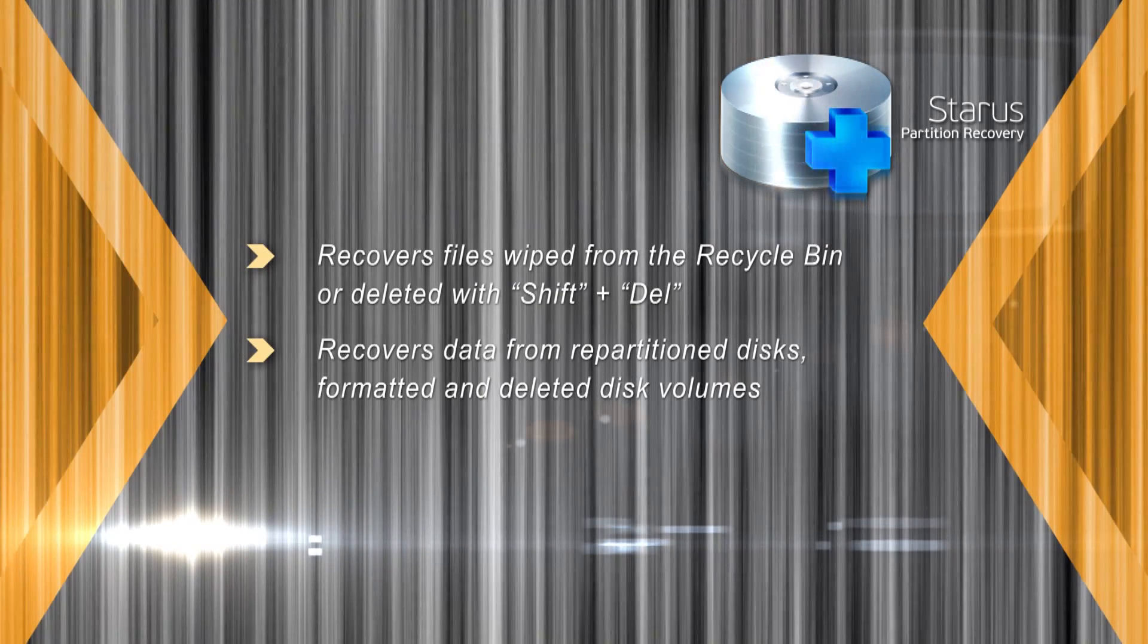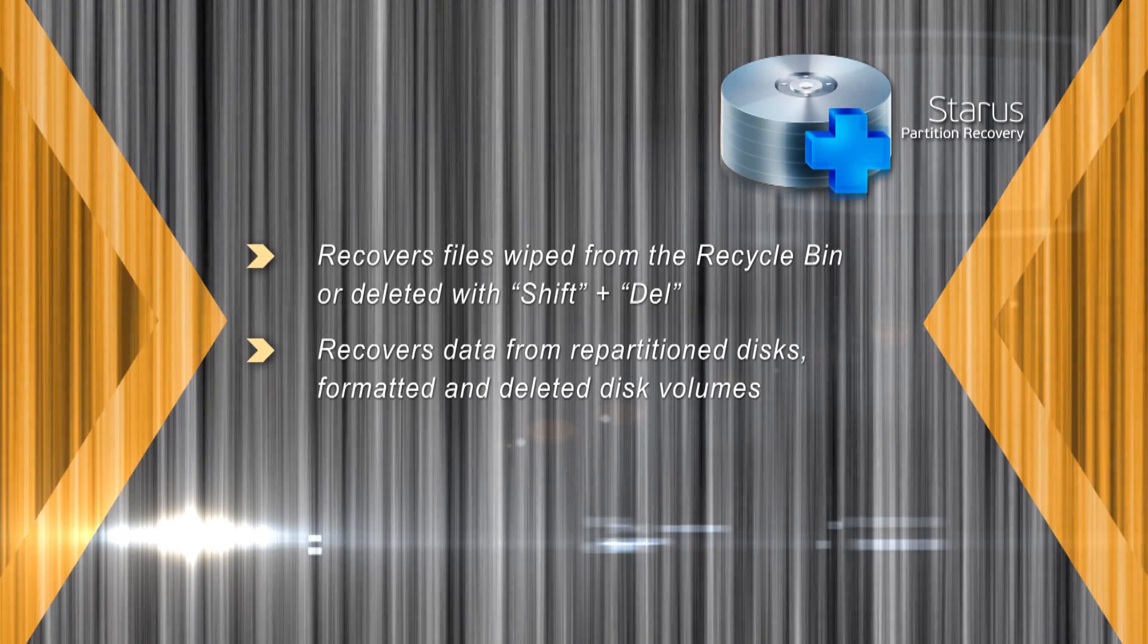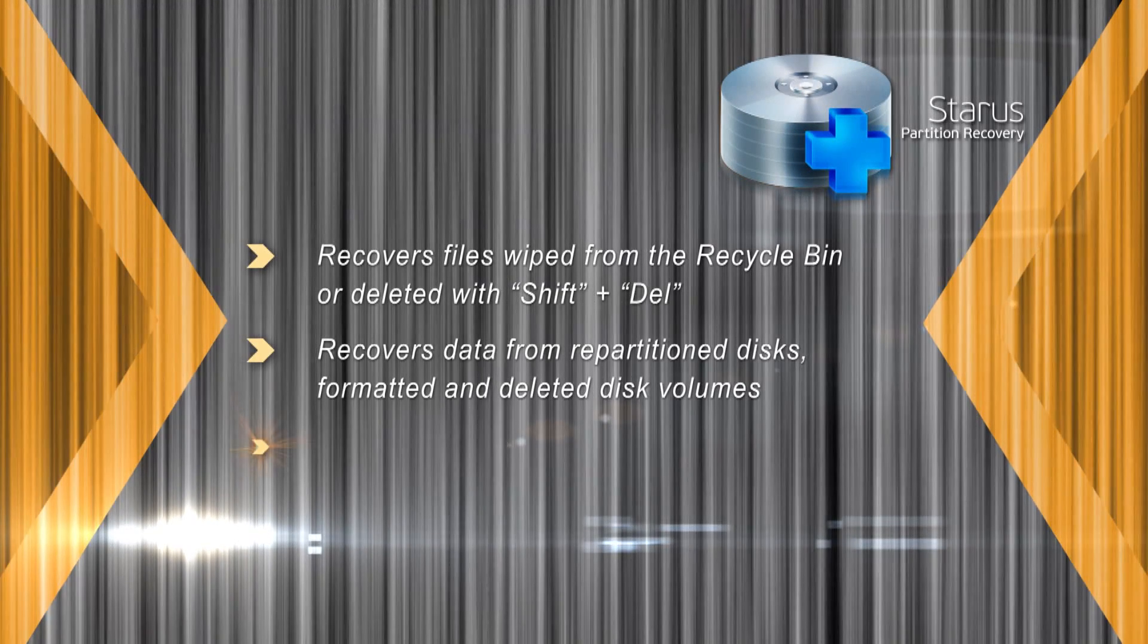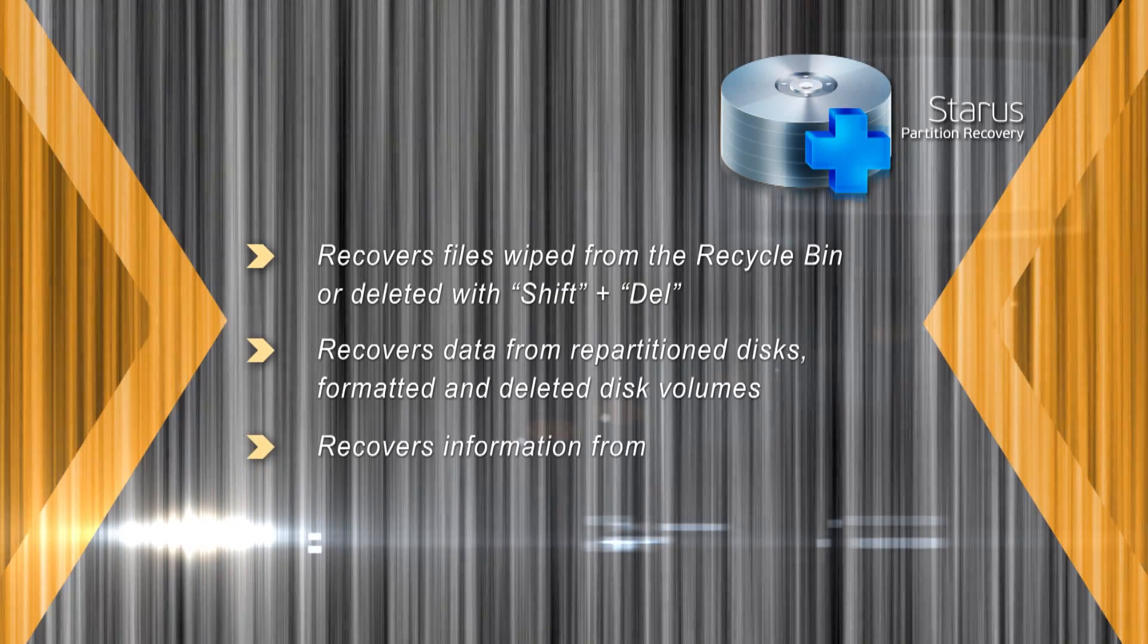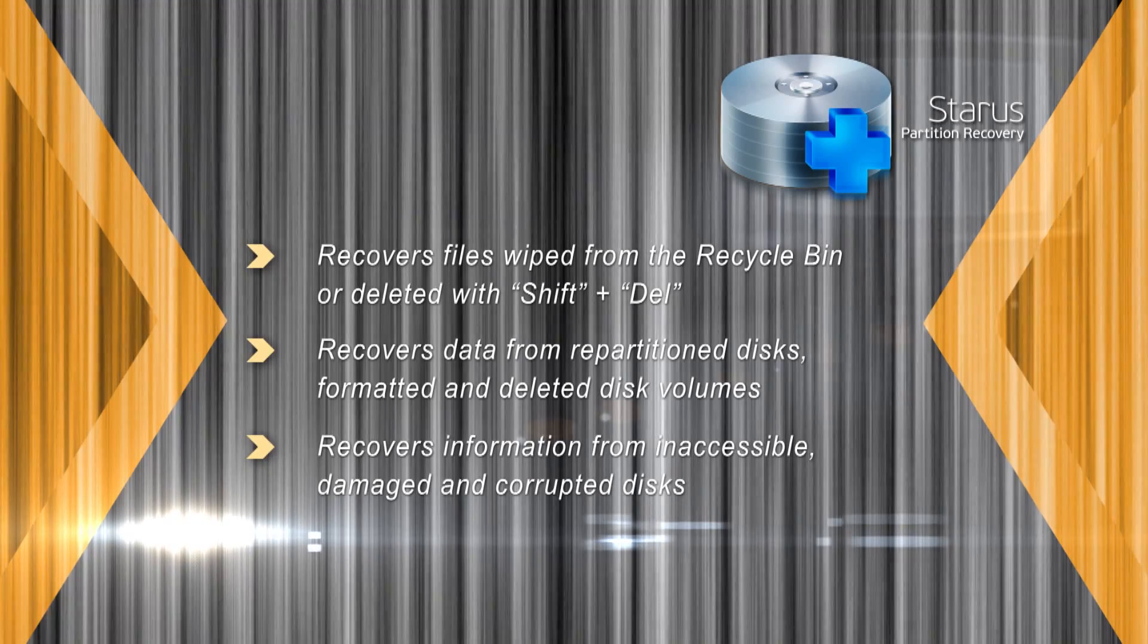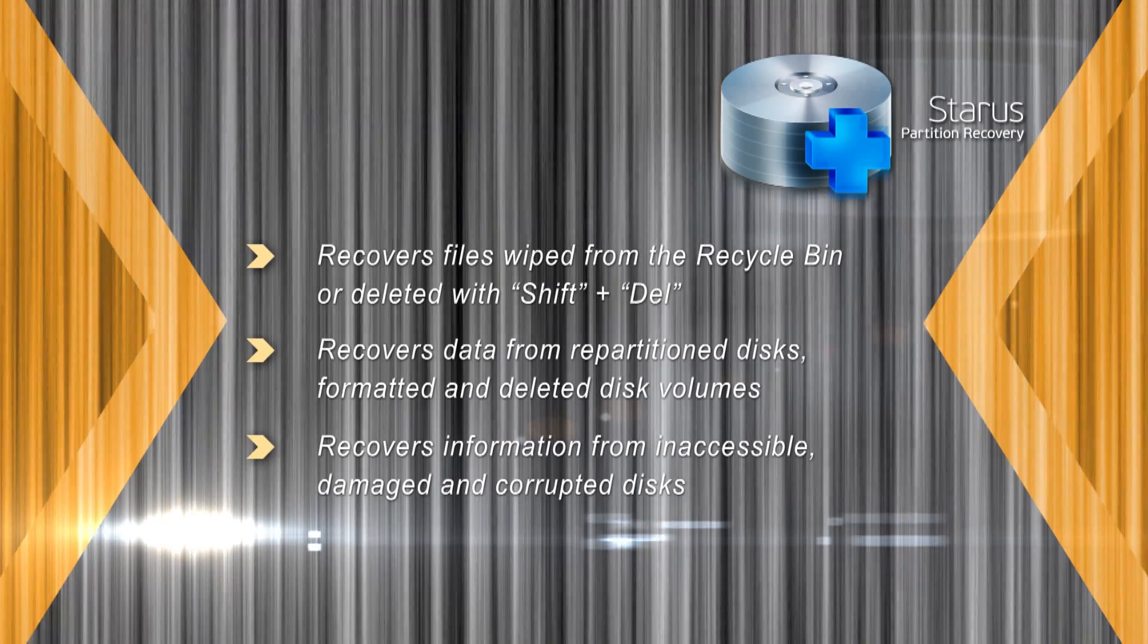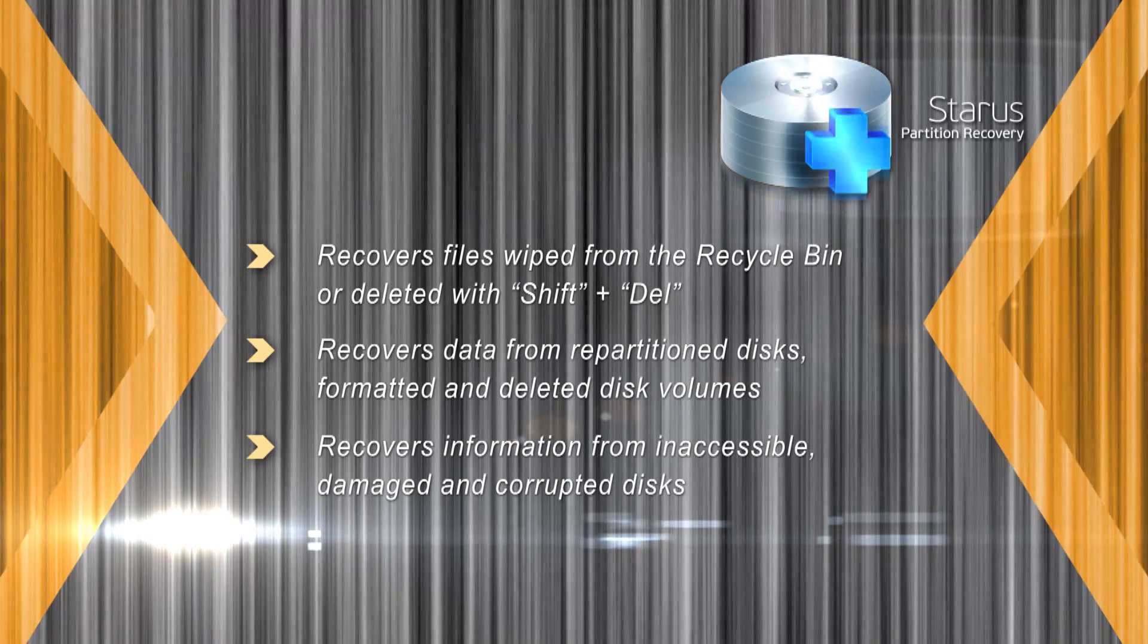The tool will recover data from formatted and repartitioned disks as well as inaccessible, damaged and corrupted drives.